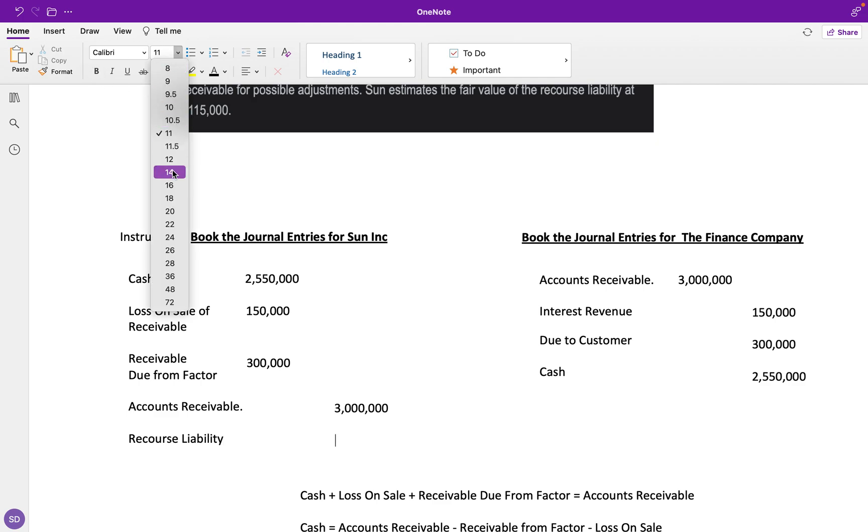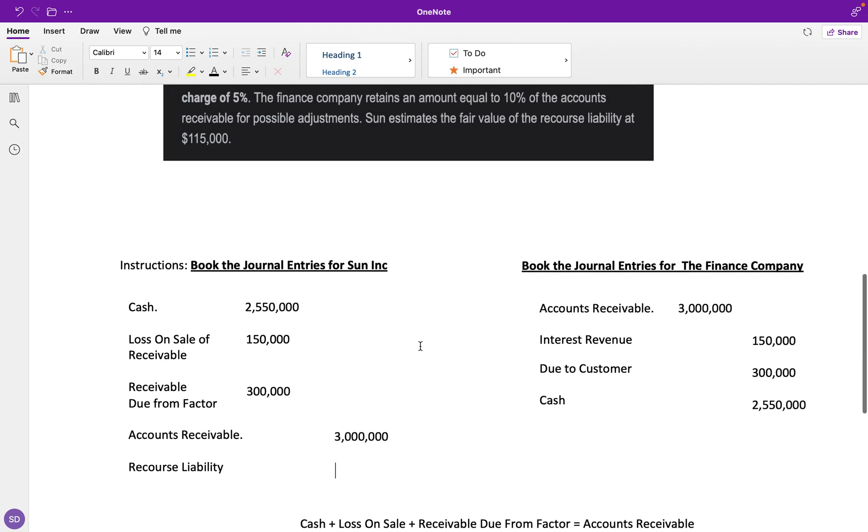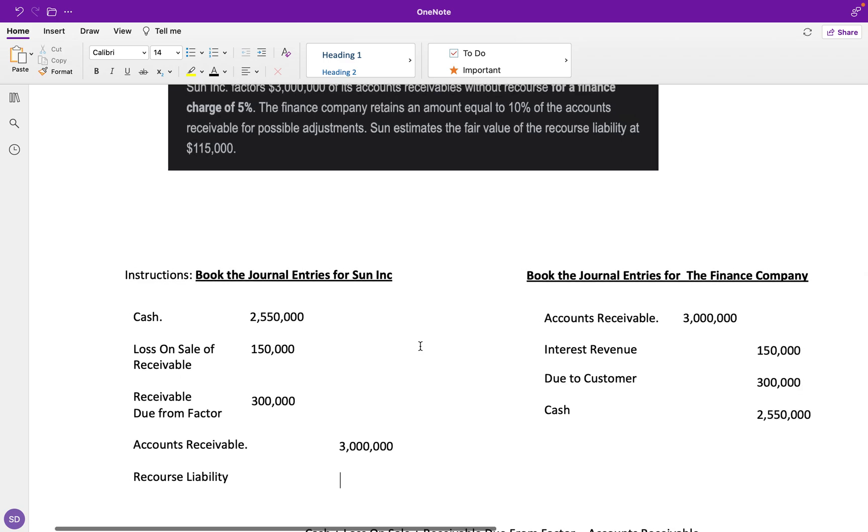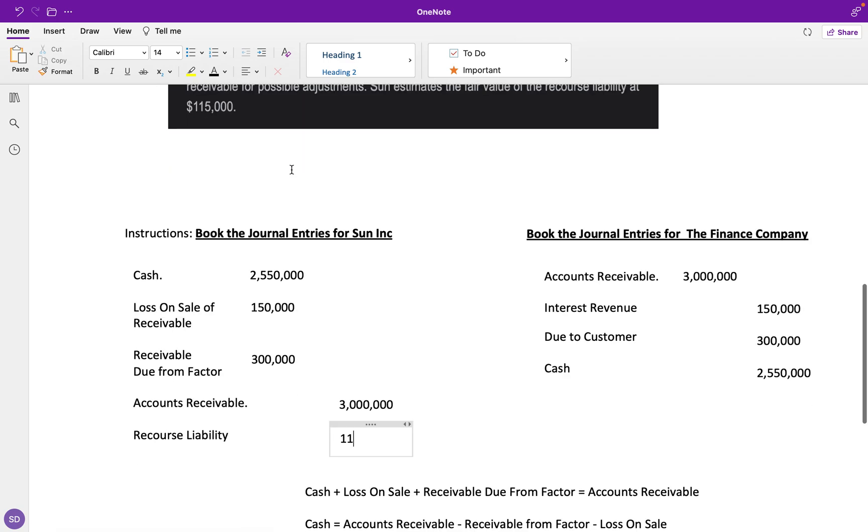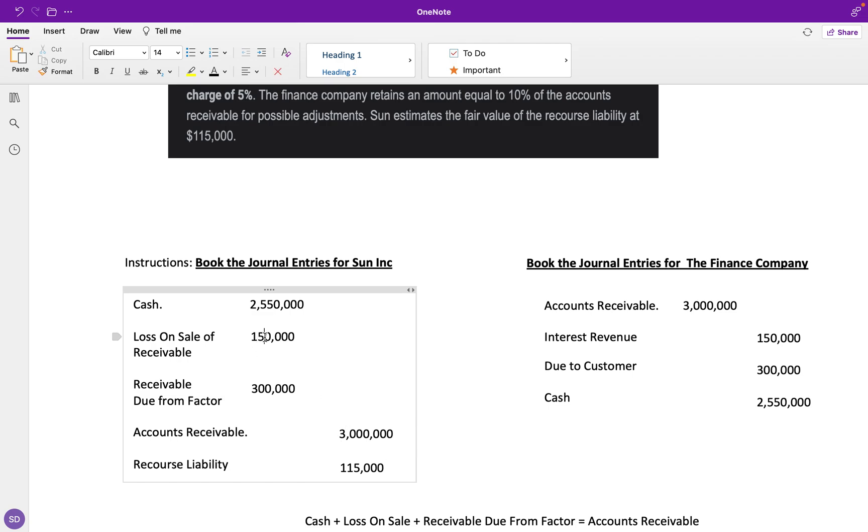We're going to credit it because it's a liability—we're going to credit it for $115,000, the amount stated in the question. Then our loss on sale of receivable is also going to go up by $115,000. So this is going to be $150,000 plus $115,000, which is $265,000.